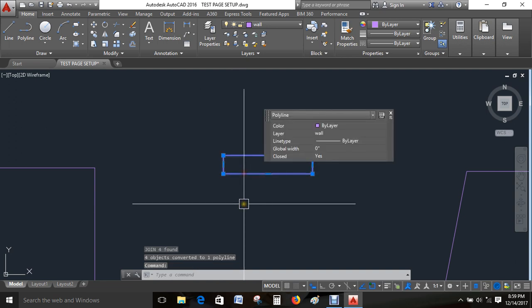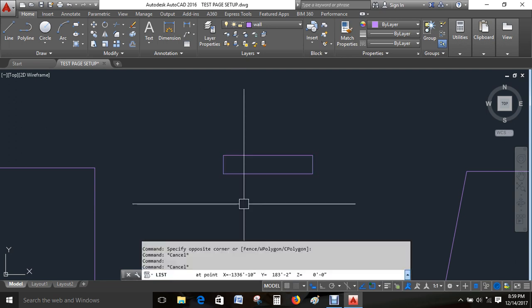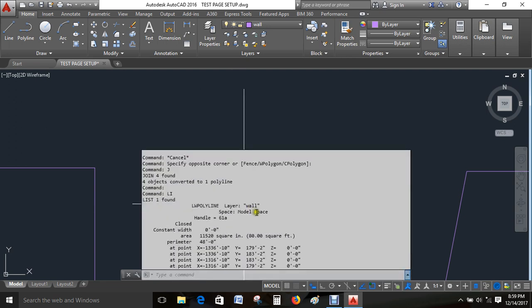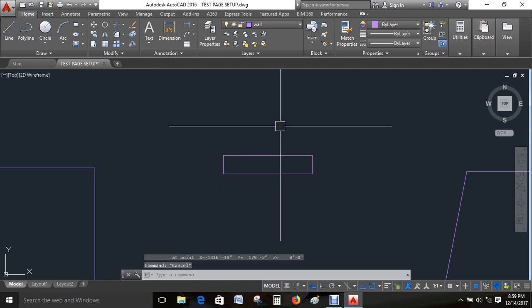If you do this, you can use LI and enter. You can do this again. Okay, that's fine. You can do this again.